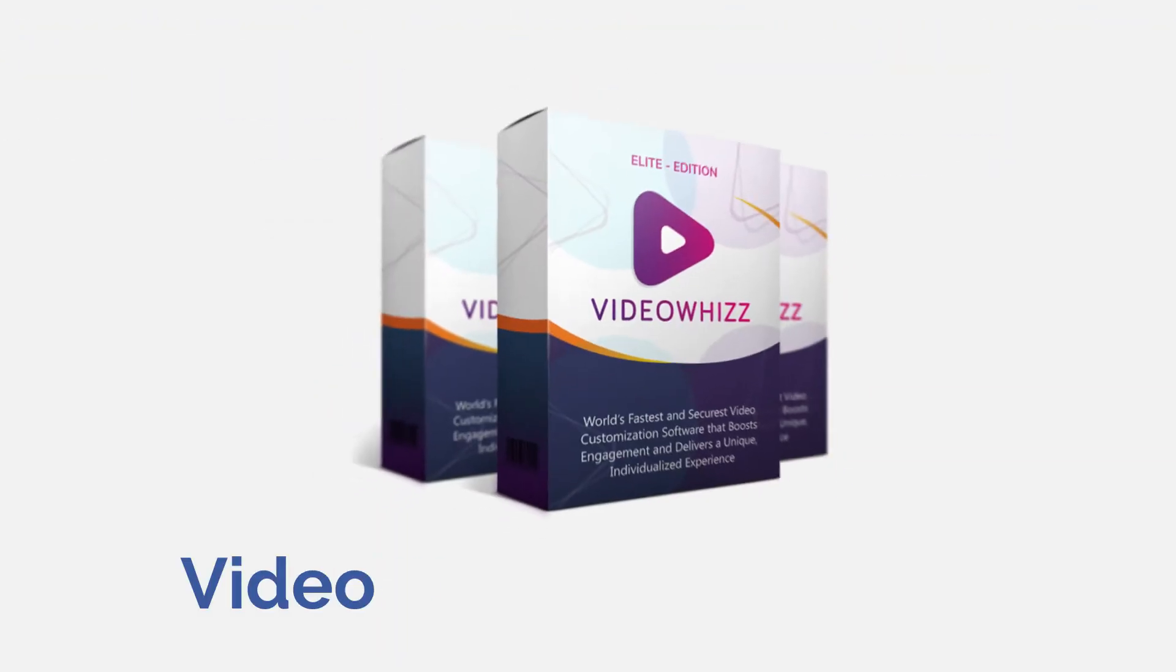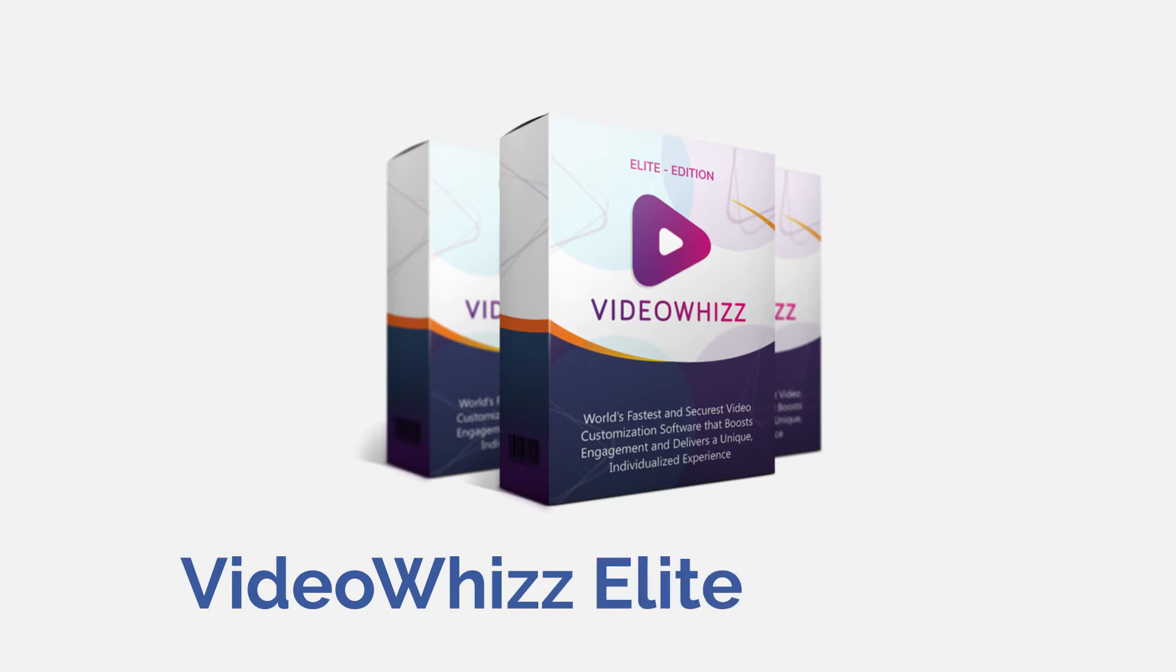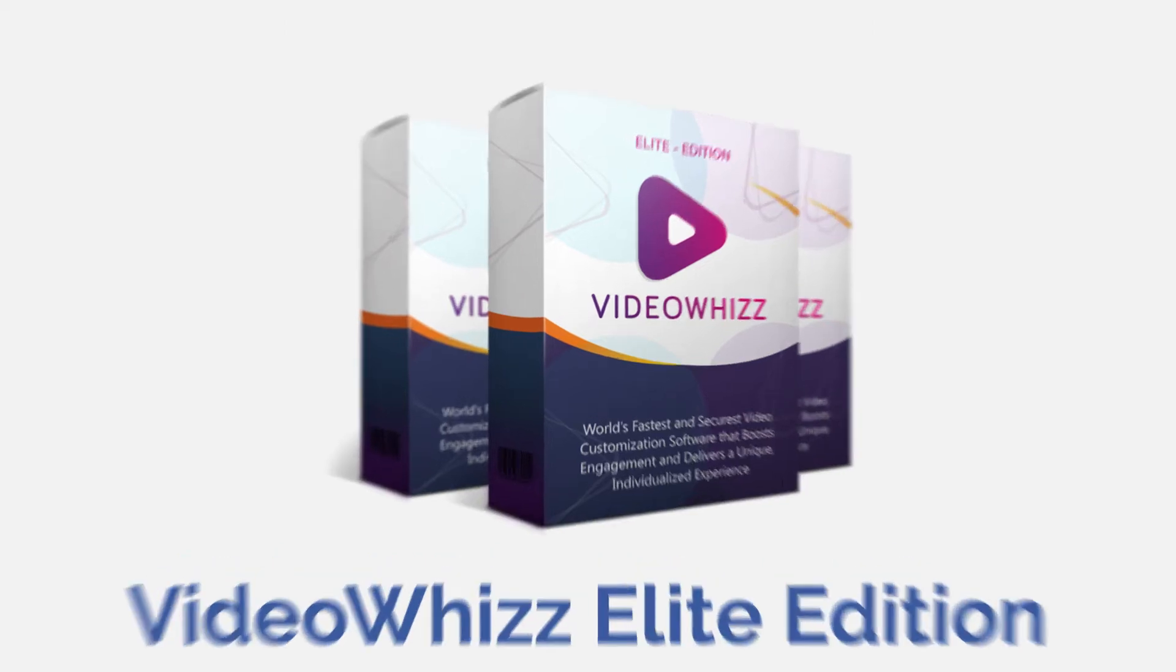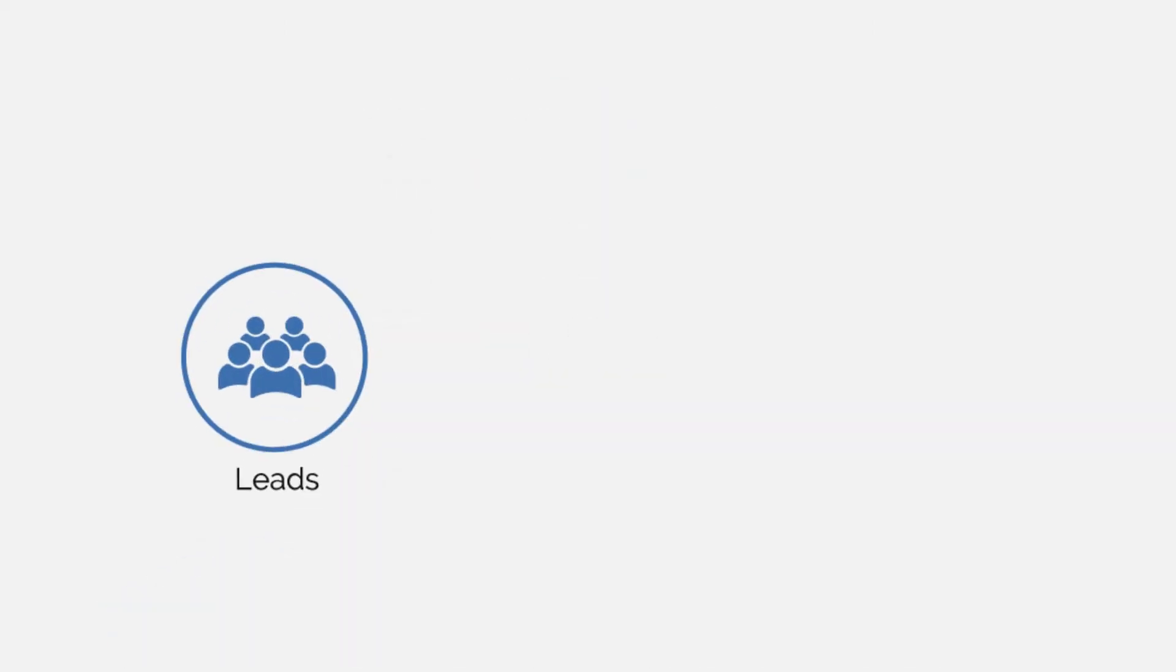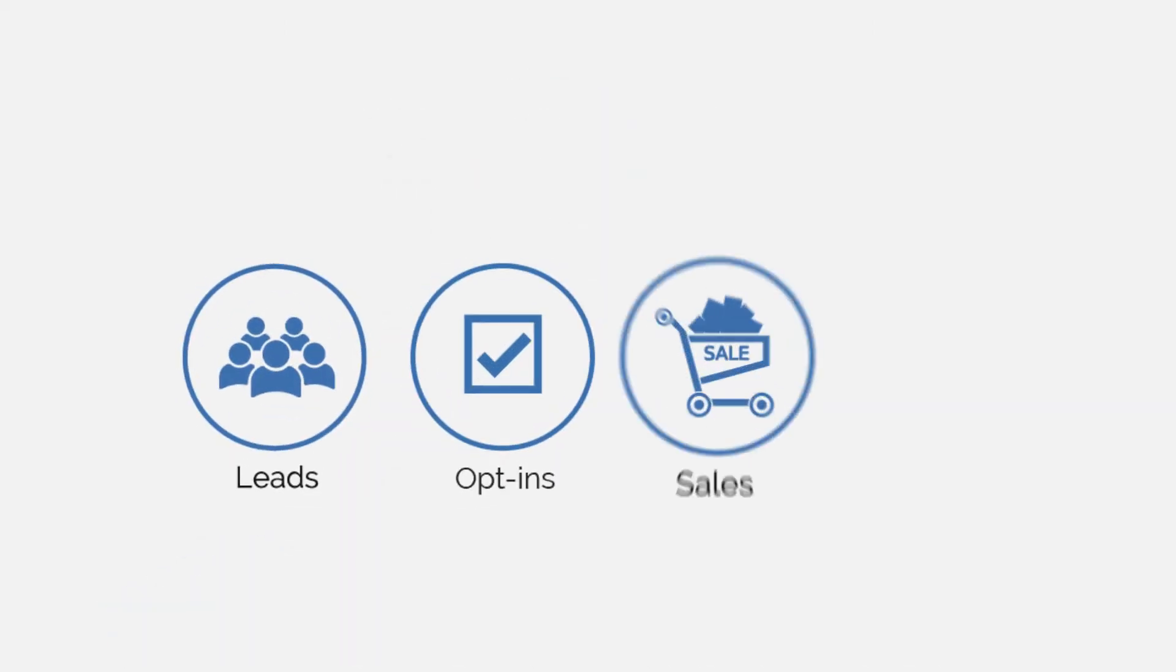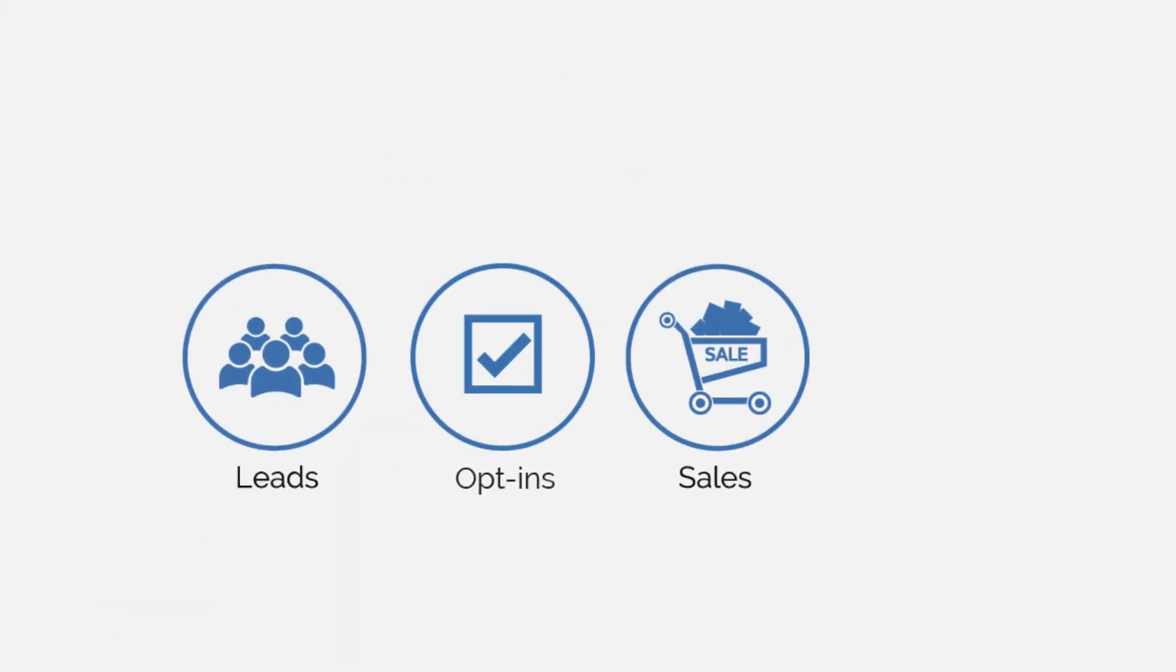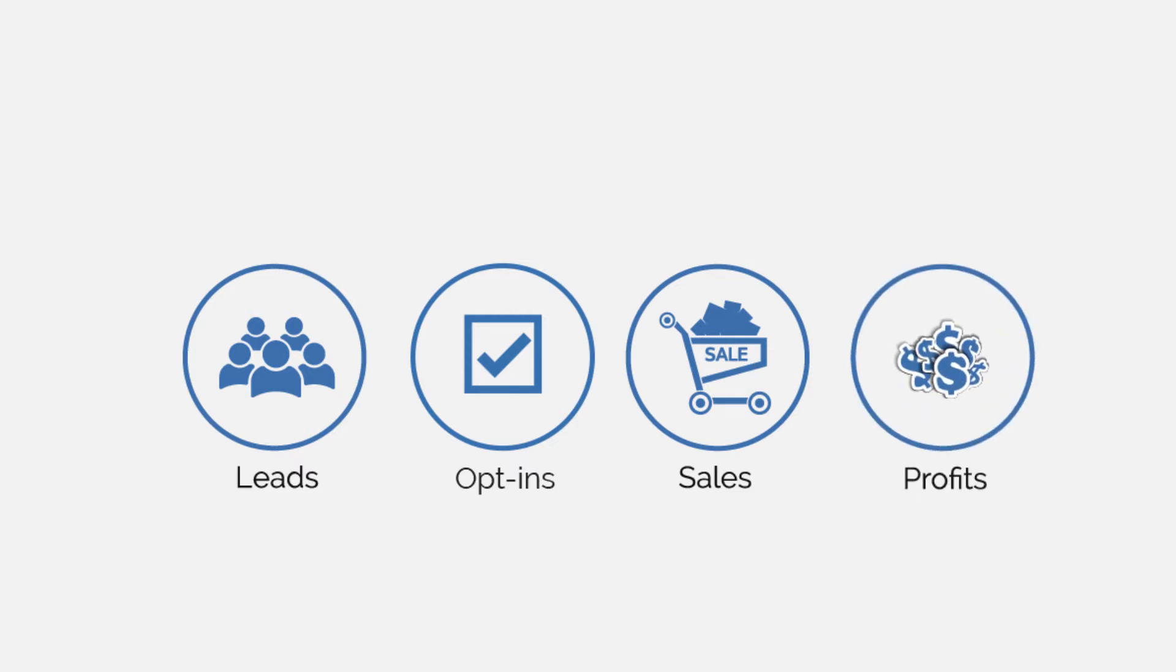Proudly presenting VideoWiz Elite Edition. Now you can take your visitor engagement to the next level and multiply leads, opt-ins, sales, and ultimately watch your profits go through the roof by unlocking never-before-seen features.